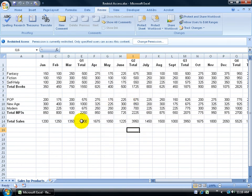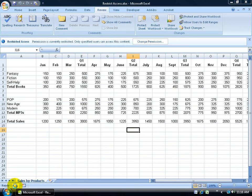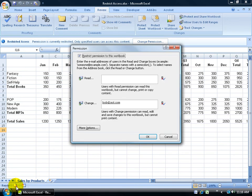You also have this little icon down below. When you hover over it, it says this document contains a permission policy. So in order for them to access this, they have to have the permissions. When I click on it, it brings it up just the same as if I clicked it up here on the message bar. Close.